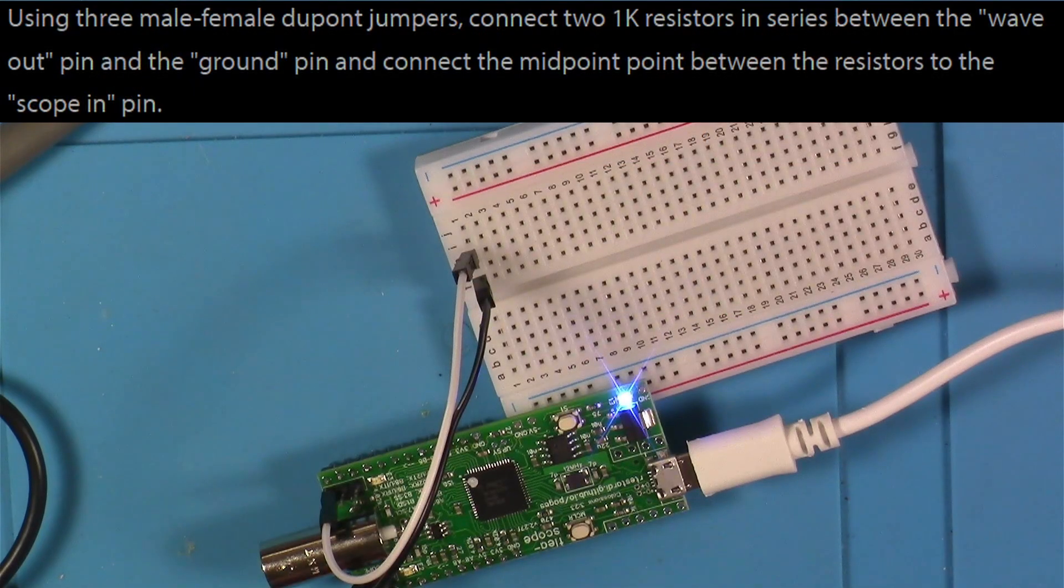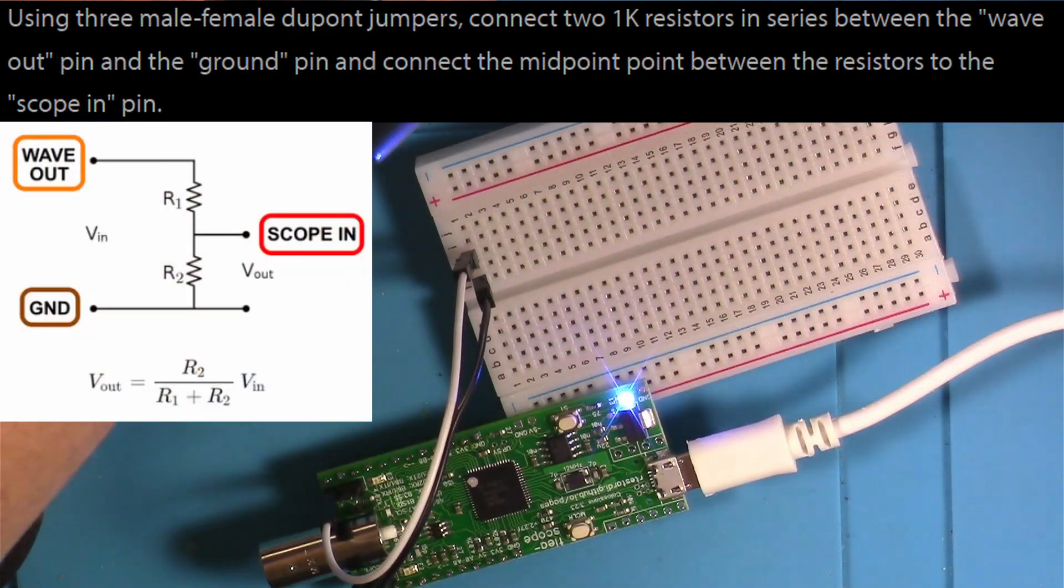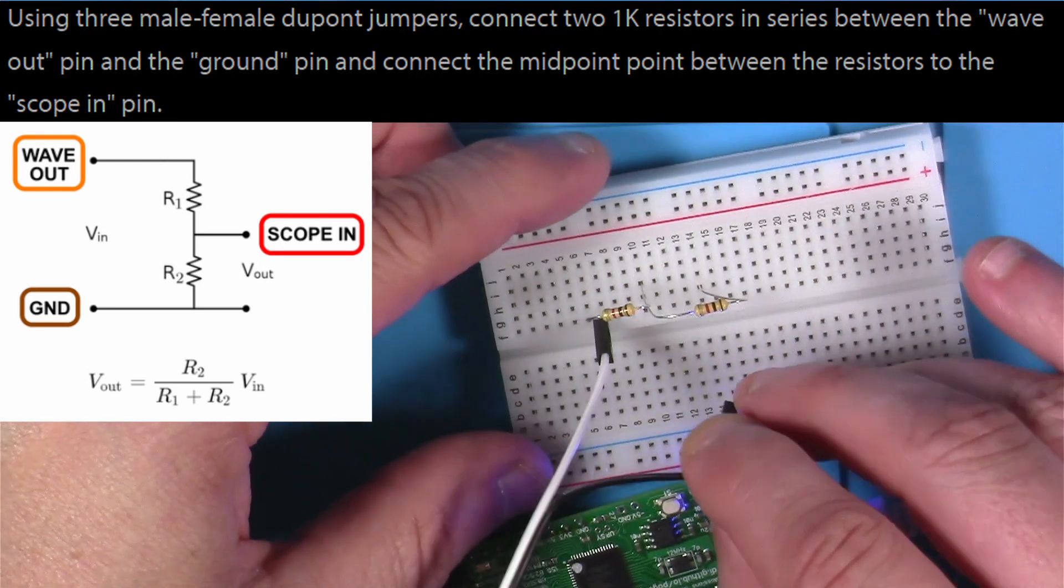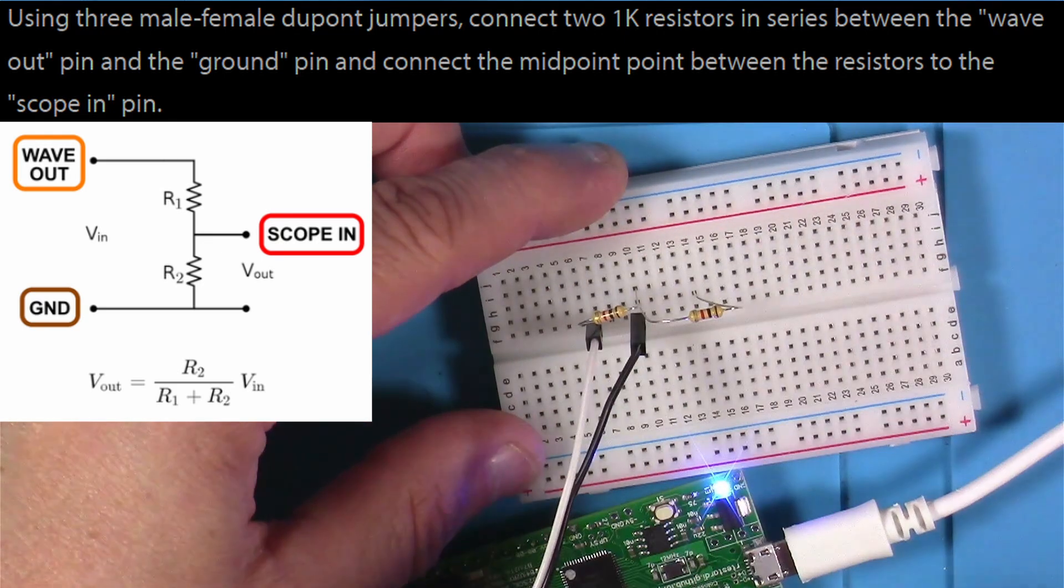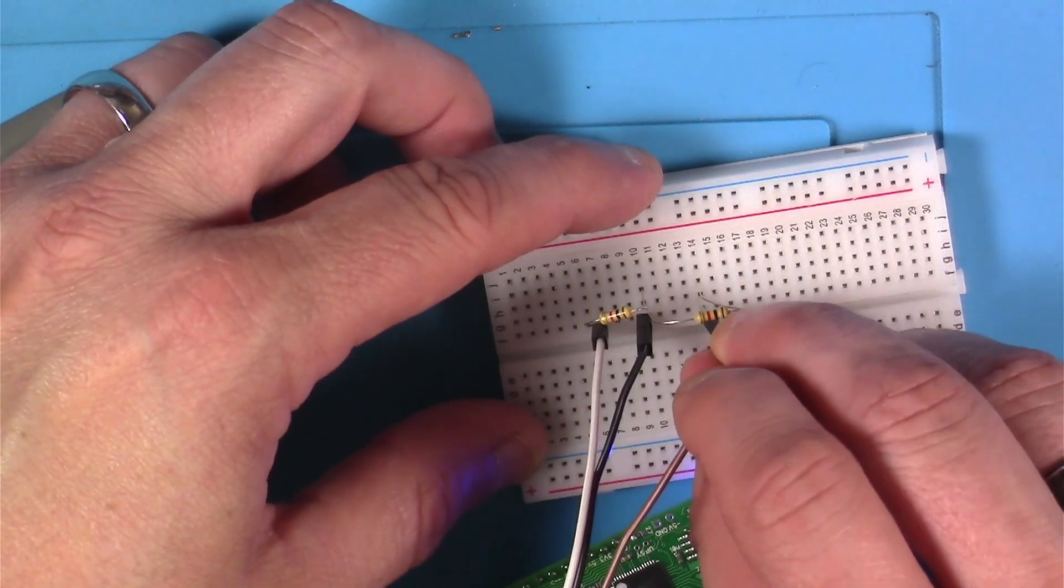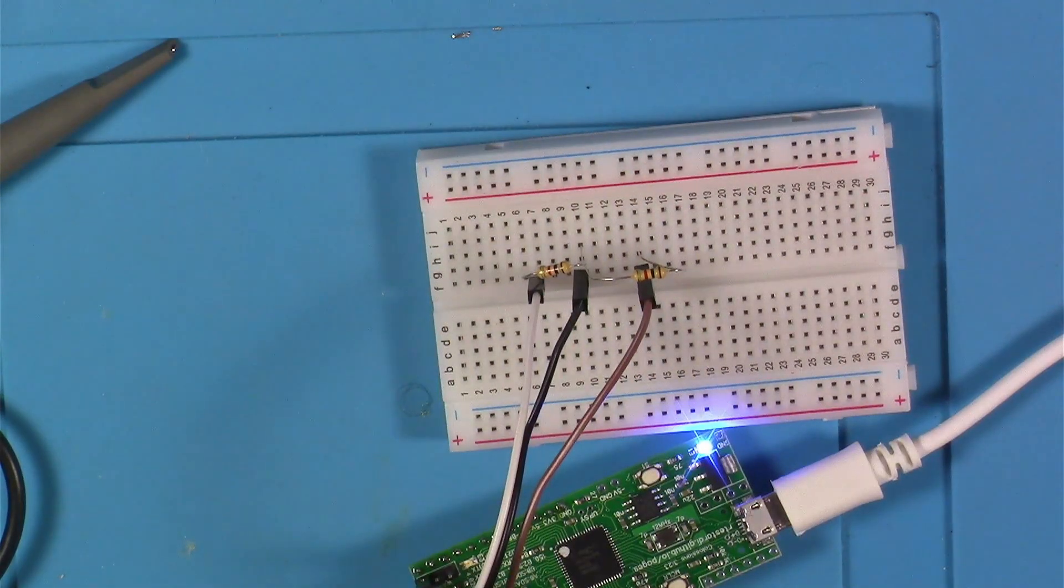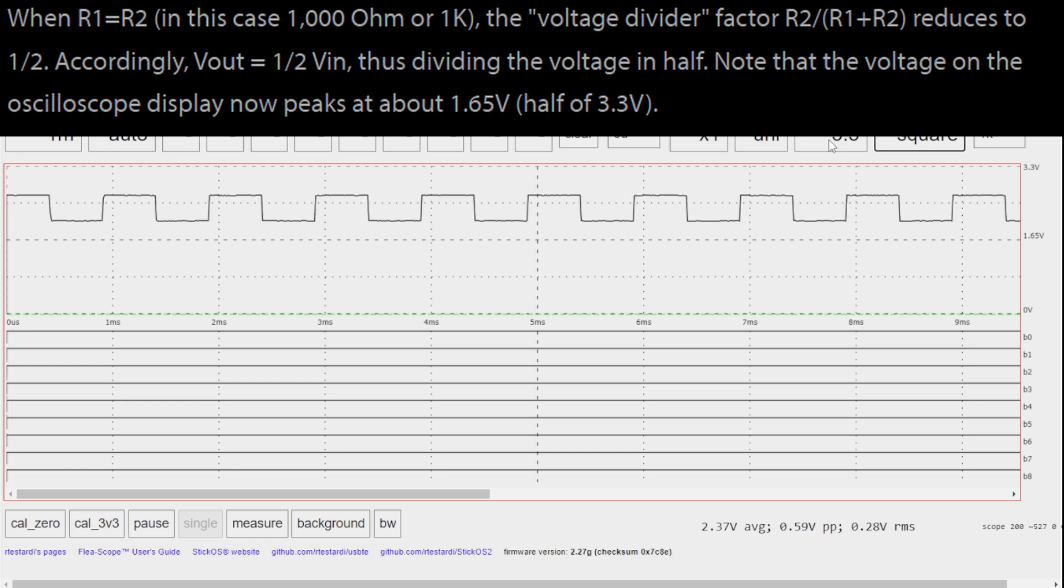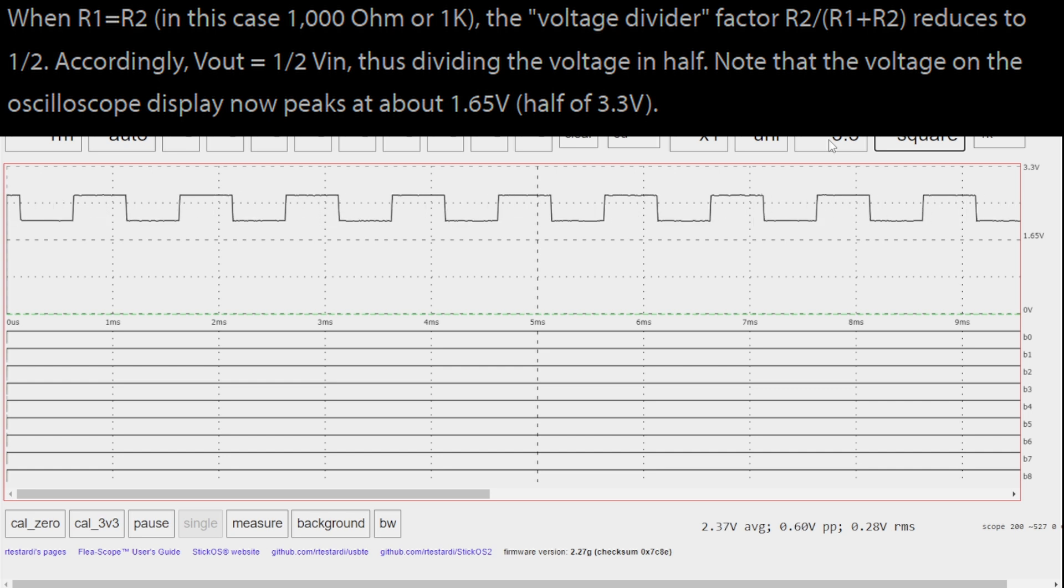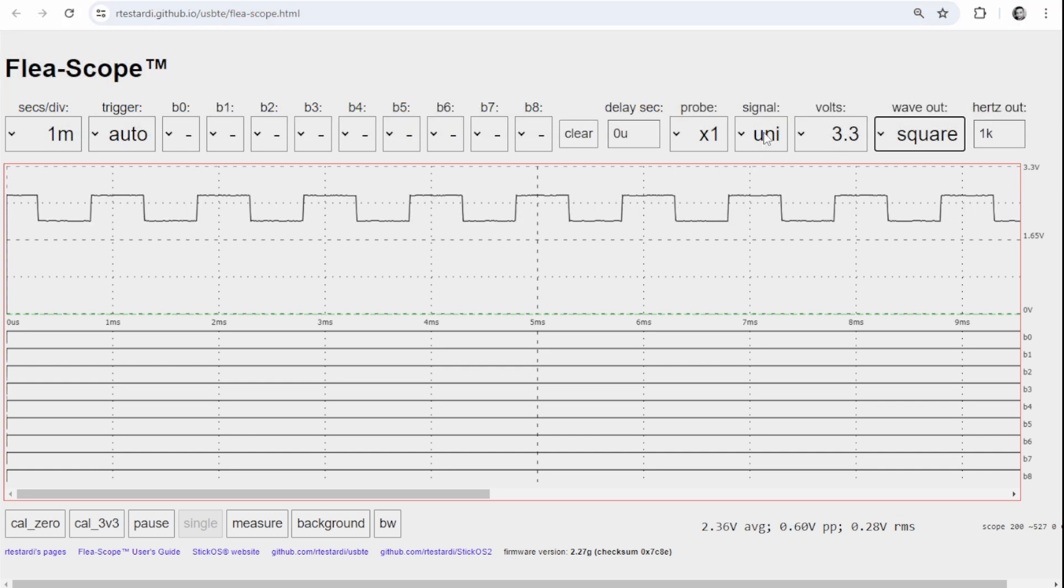The next thing our instructor wants us to try is to make a voltage divider. We're going to use that with some jumpers and two of our 1k resistors. Just like the little piece of schematic here shows, wave out is going to be on one end, ground's going to be on the other, and where the two resistors connect in series, that's where we're going to connect our scope in line so we can measure right there where those two resistors meet. We can see here when we flip over to the actual application that the voltage is just about half of what it was. It's not going the full 3.3 scale, it's about 1.6 give or take, so the voltage divider is working properly. That's pretty cool. You can also experiment with the frequency, but that should not affect the voltage divider.